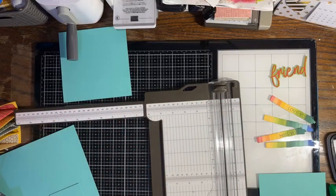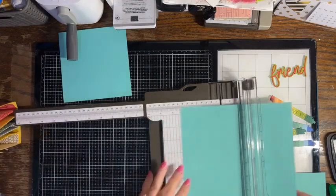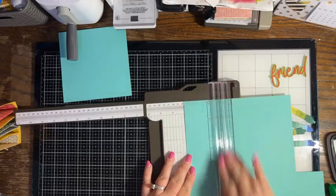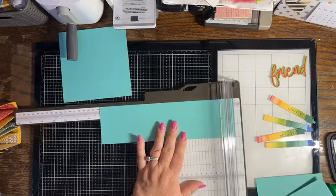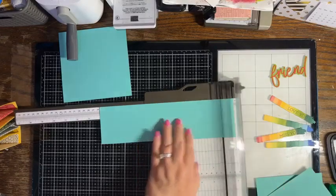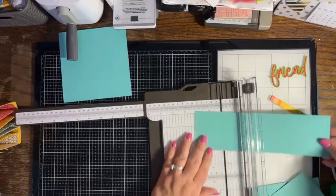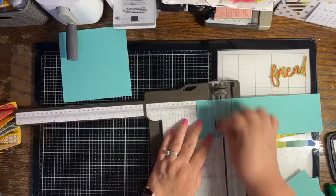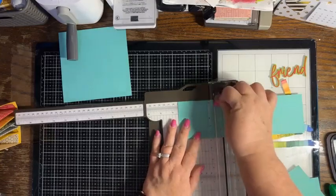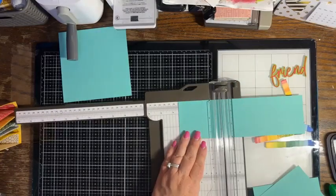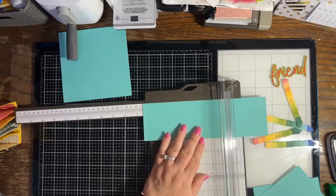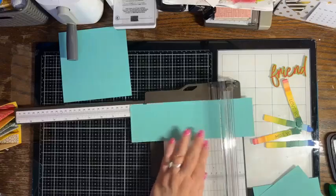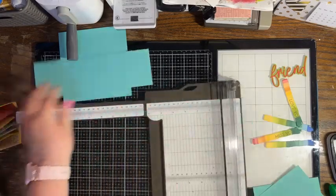Then we want to cut a piece of card stock that is three inches by ten inches. We're going to score that on the ten inch side at two, three and a half, six and a half, and eight. We're going to set that aside.